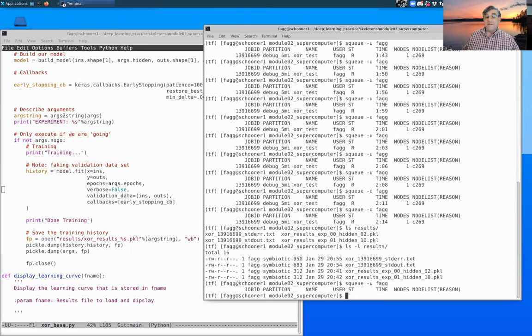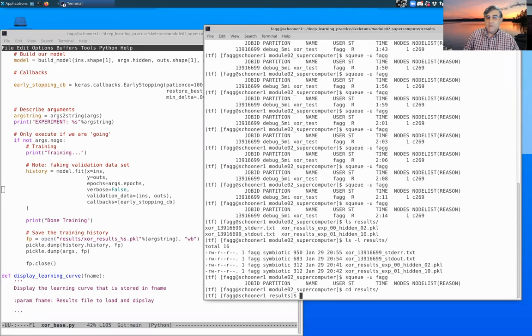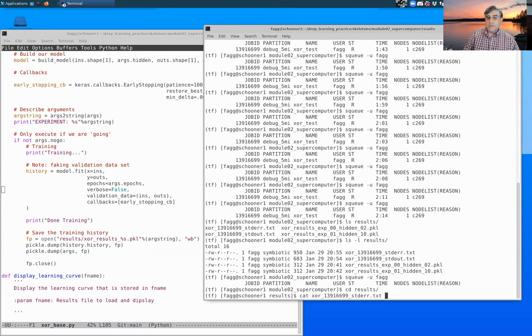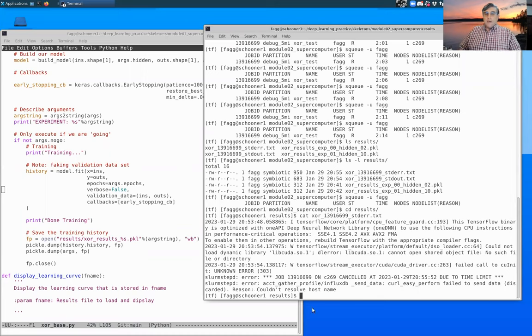But one way or another we have finished. Let's look at the results file. Let's look at the standard error file first.